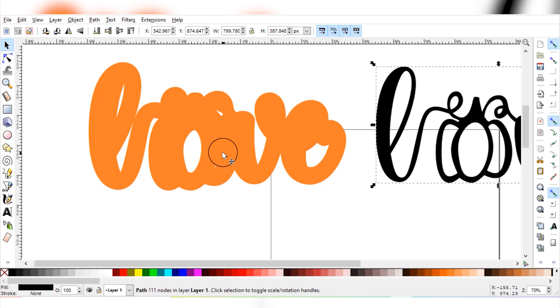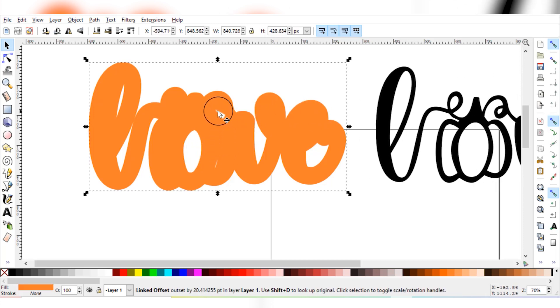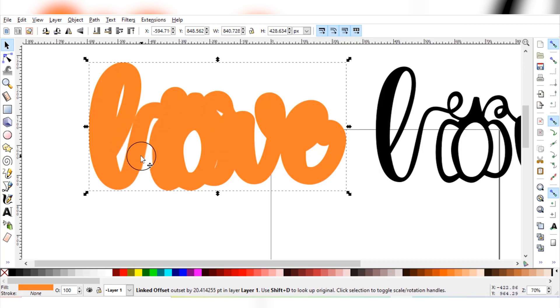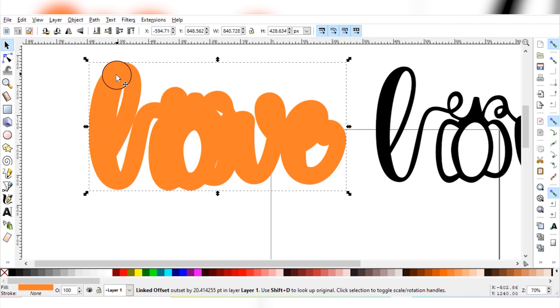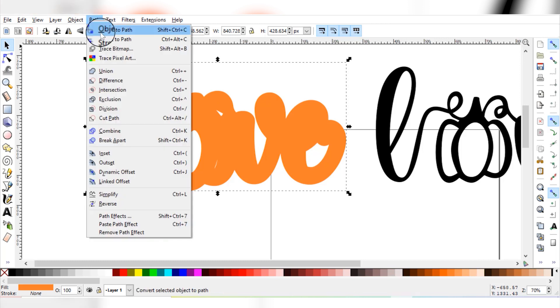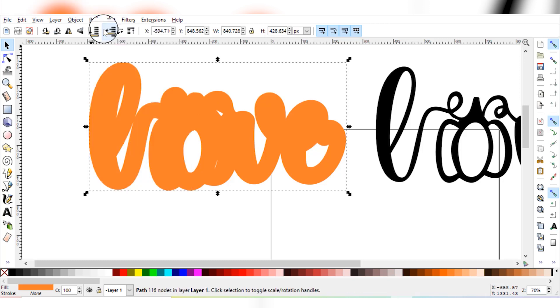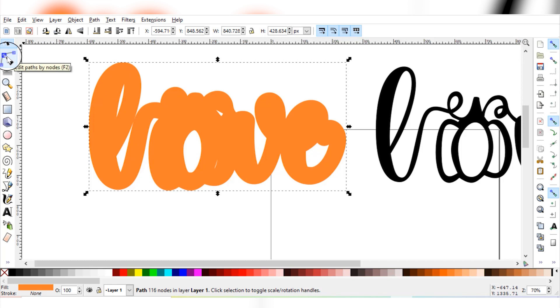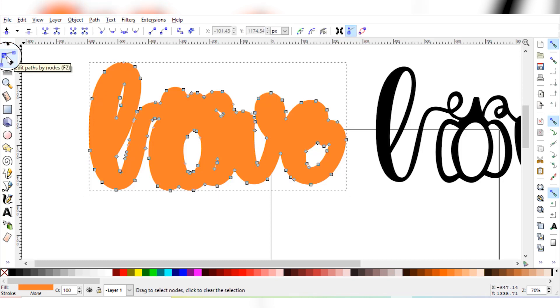So the problem with the offset layer as it is right now is that all of the white spaces, the Cricut is going to go in and try to cut these, and that's going to be a little bit difficult because with stickers you really want to stick to simple shapes. That makes it so much easier to peel and to use. So what we're going to do is, since our offset is selected, we're going to go to Path, Object to Path, and then we're going to go on the left hand panel down to the second option which is the node editor.